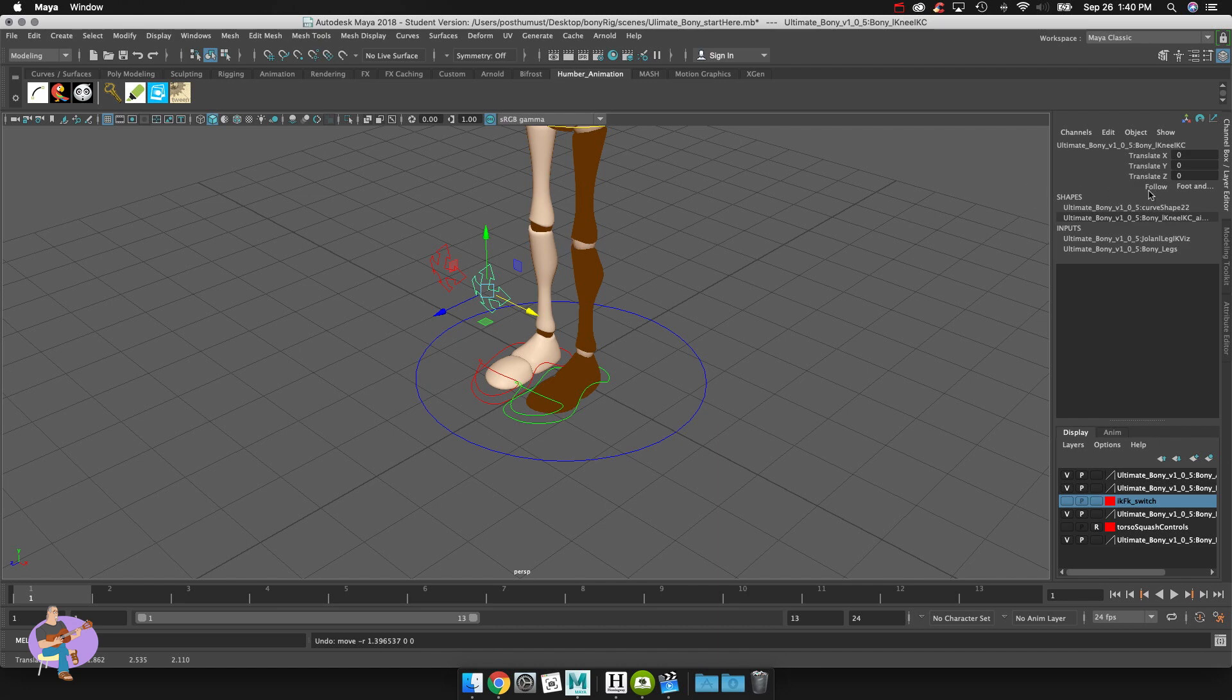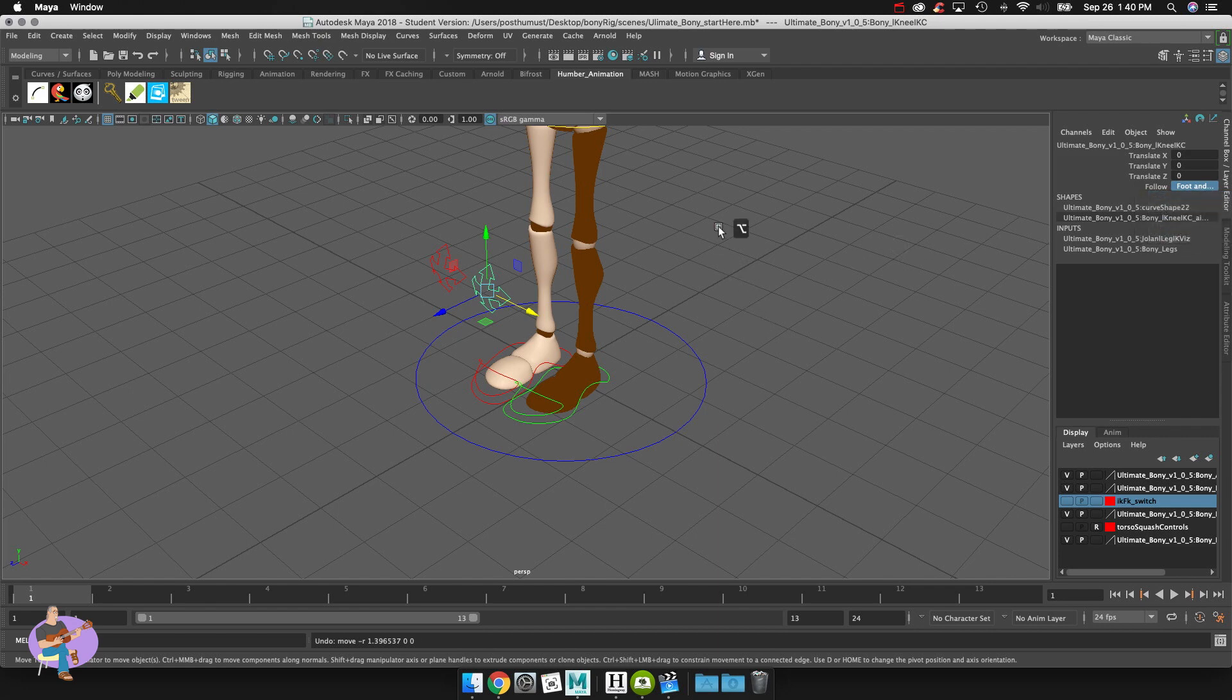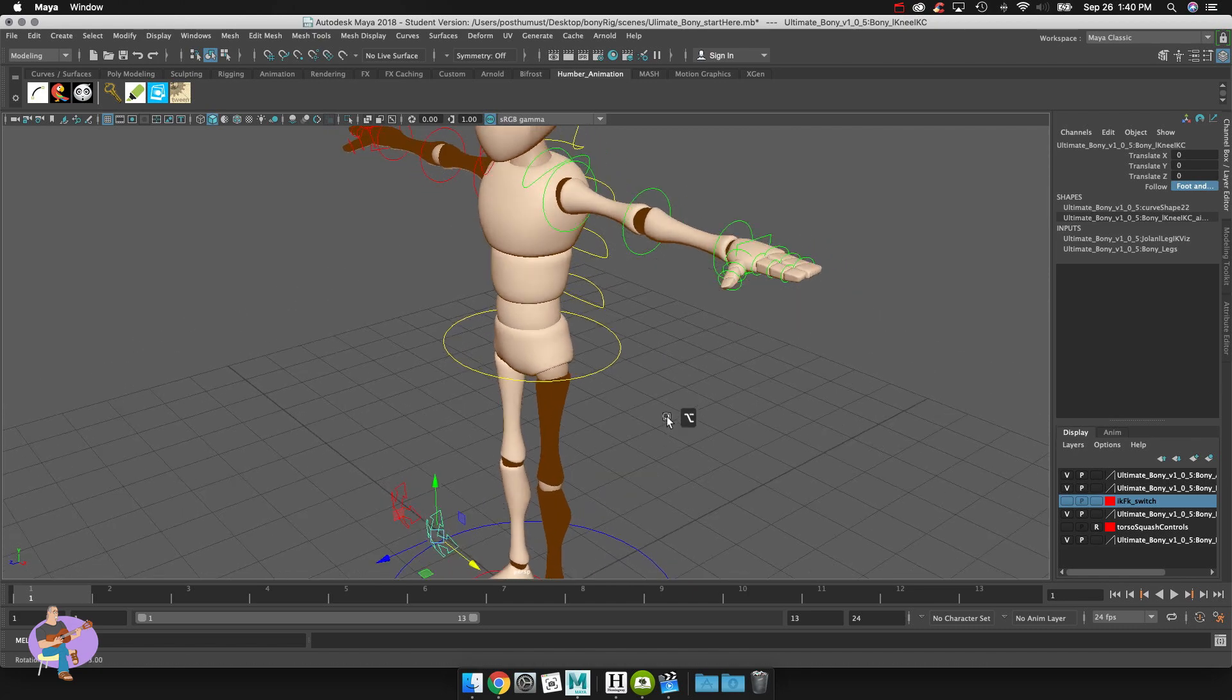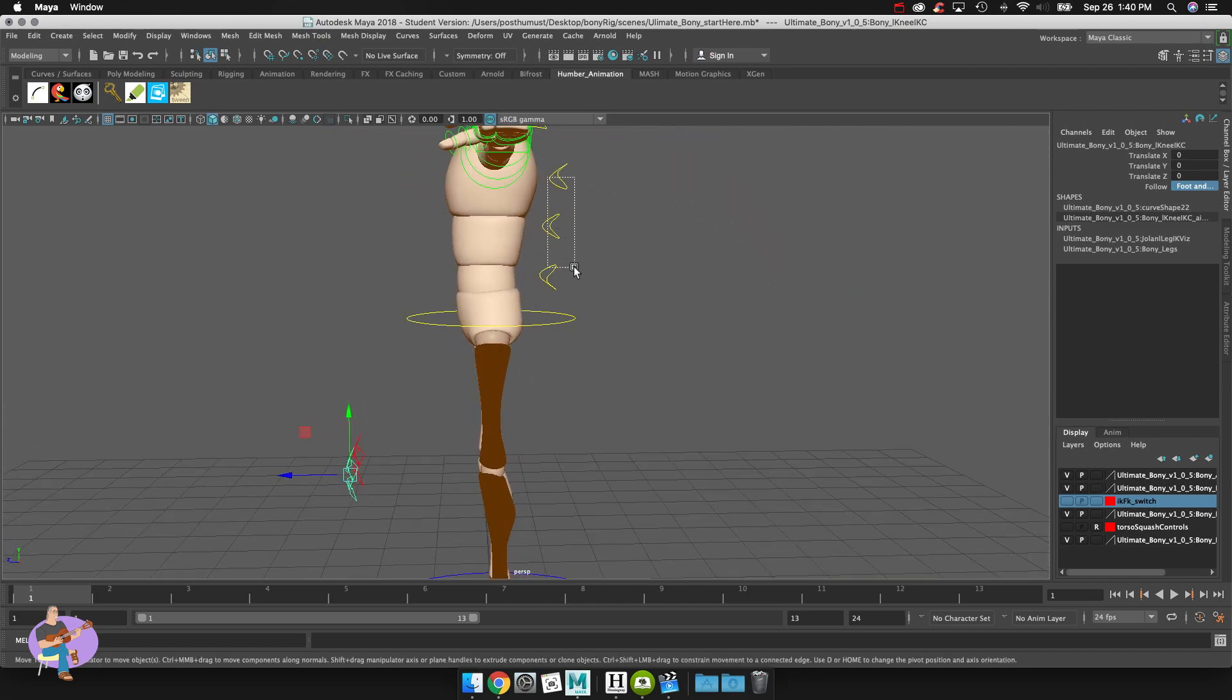Now the other important thing here is the follow. You can actually choose to tell it to follow the main node and it would stay in front of the main or the feet or the hips or the foot and the hips. When we actually do walk cycles I'll start to show you what that means. Let's do another adjustment here. Have a look at the spine controls.